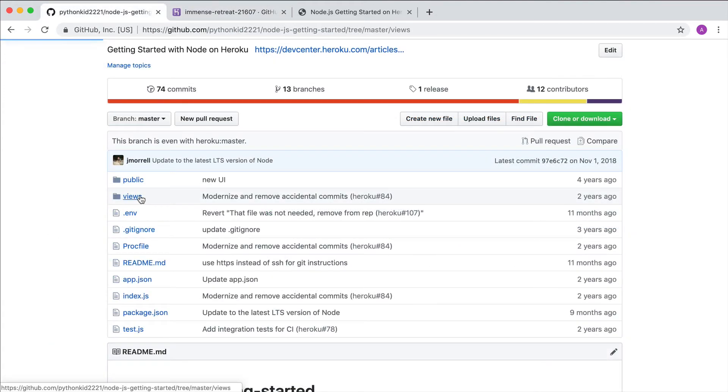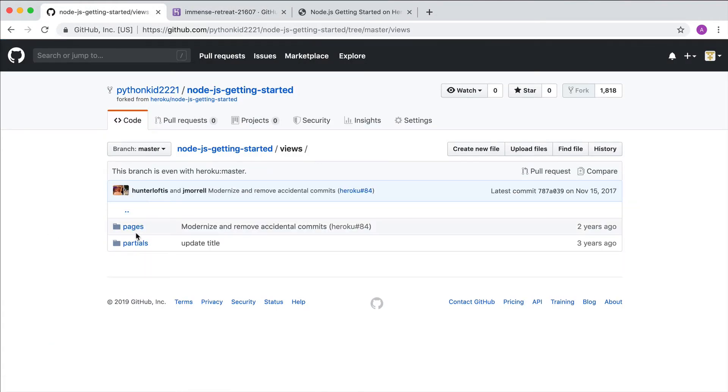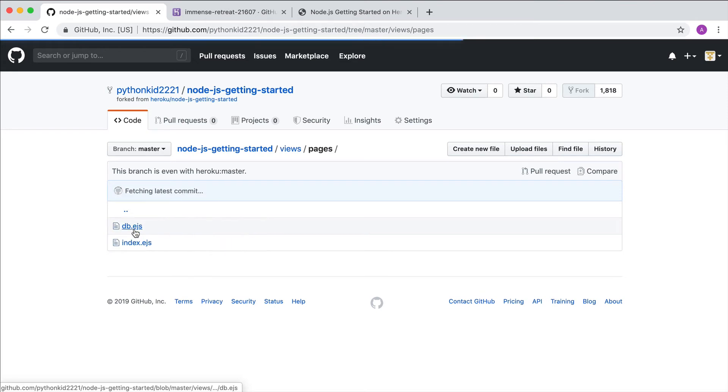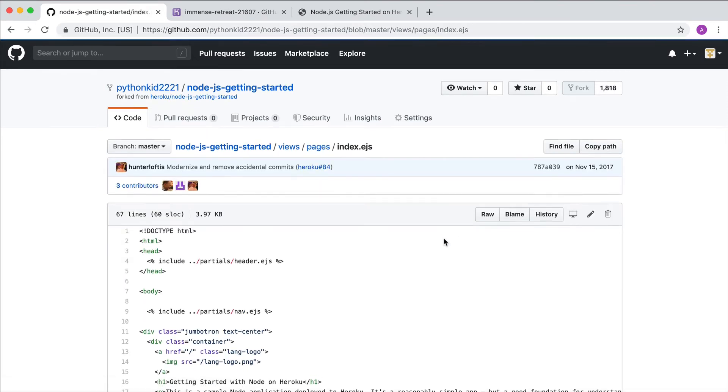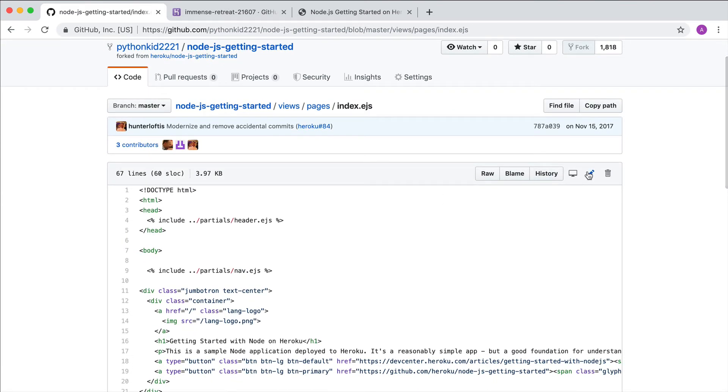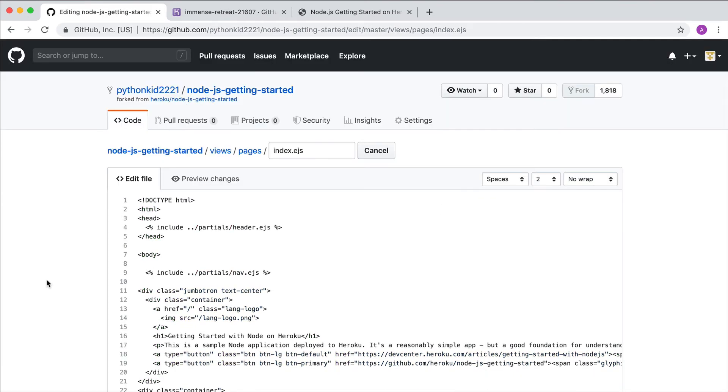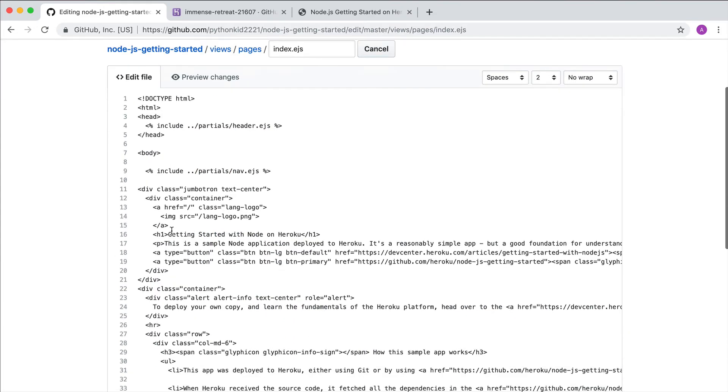Let's change the banner title in the app's repo directly on GitHub. Of course, you can do this locally and push the changes up to GitHub to accomplish the same thing.